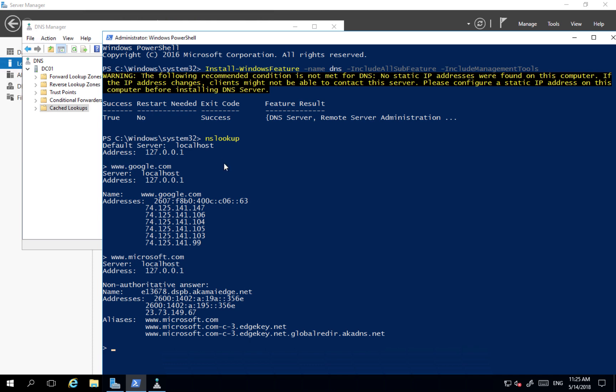So this is how we can perform installation of DNS service using GUI and PowerShell.